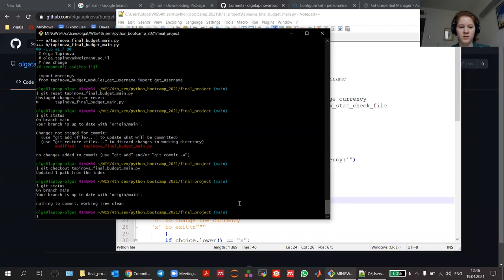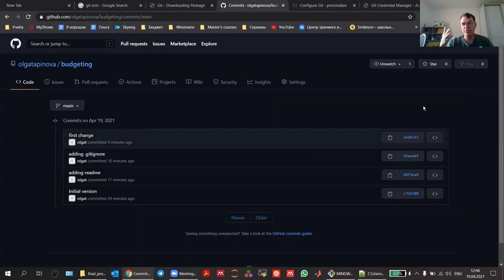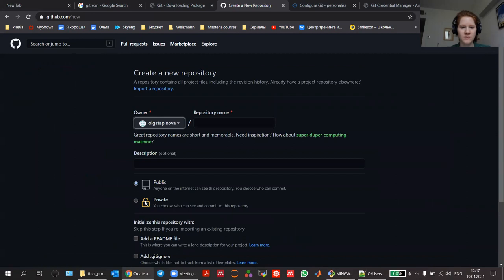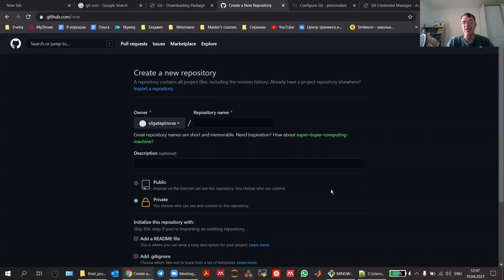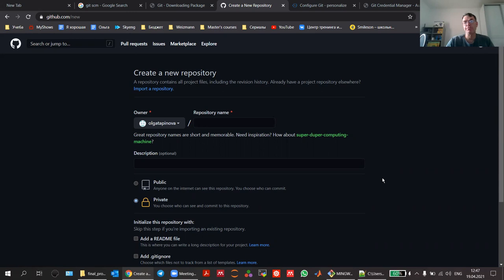If you want to manage files so they're not publicly open, you can create a private repository. Go back to GitHub, click the plus button, new repository, and convert it to private. Then you can give access to specific people, but only they can see it — and of course GitHub itself. I have a number of private repositories with projects I don't want the general public to see.